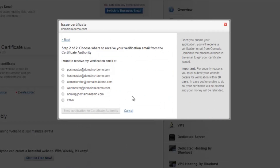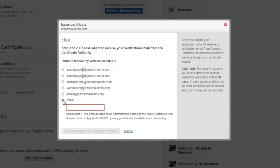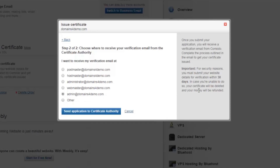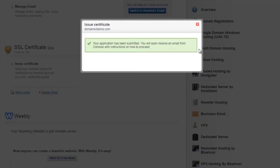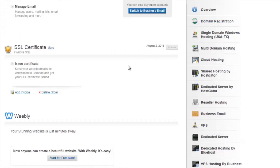Now, for the verification of the certificate, either one of the predefined email addresses or the administrative email address of the domain name will have to be selected. In this case, I shall select admin at domainsfordemo dot com. Then click on Send Application to Certificate Authority.